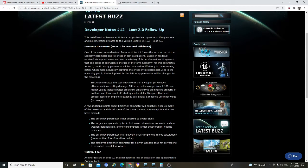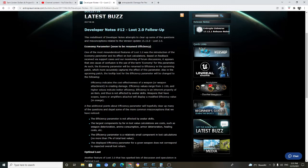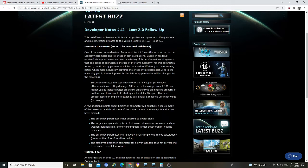Economy parameter efficiency. One of the most misunderstood features of LUT 2.0 was the introduction of one economy parameter, its effect on LUT calculation. Based on feedback received via support cases, our monitoring of forum discussion, it appeared that one cause confusion is the use of the term economy. For this parameter, as such, the economy parameter will be renamed to efficiency in the upcoming patch, which more accurately captures the effect of this parameter.